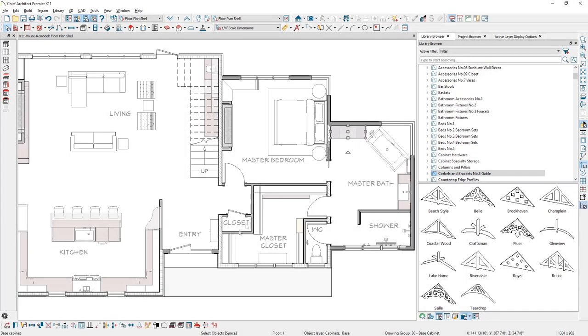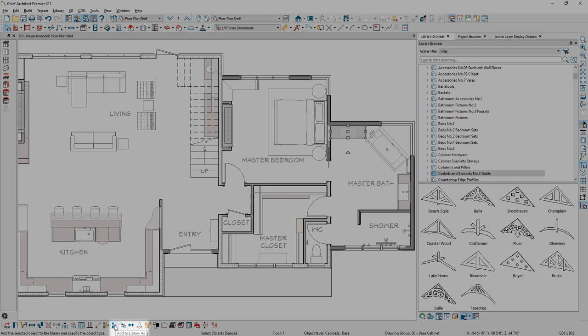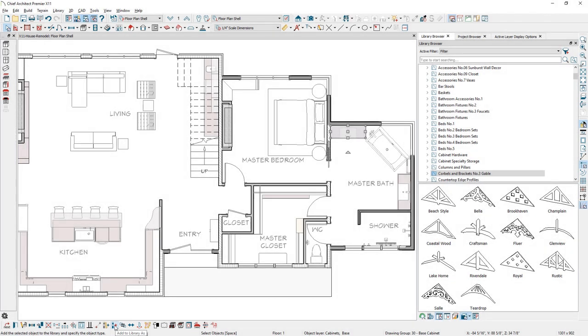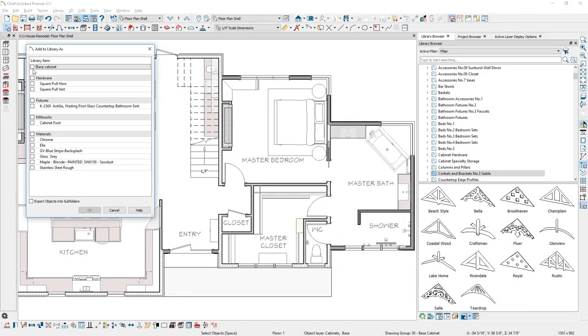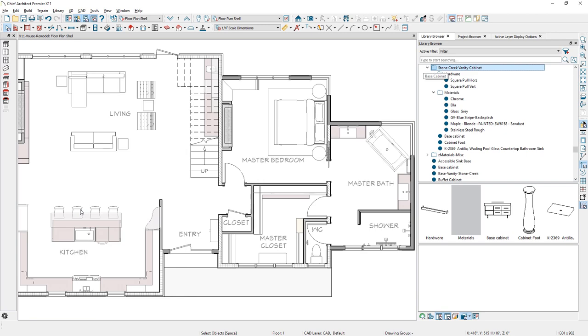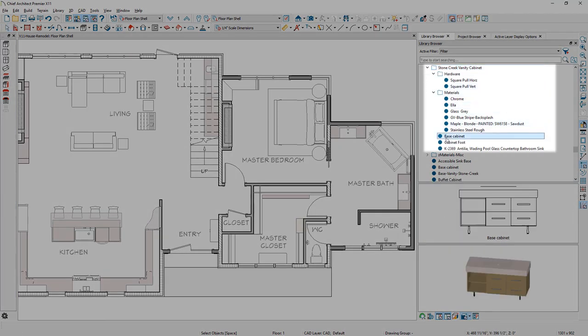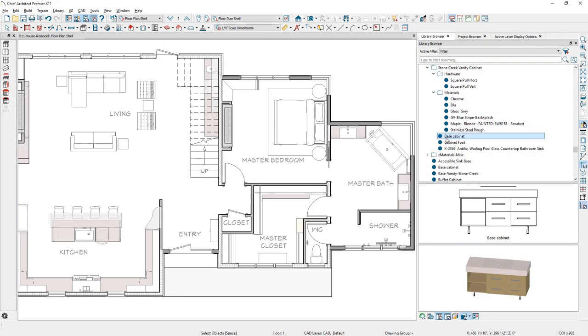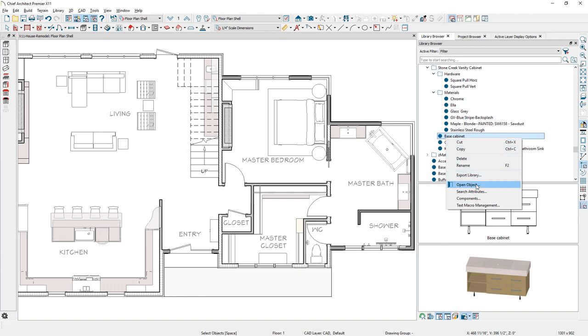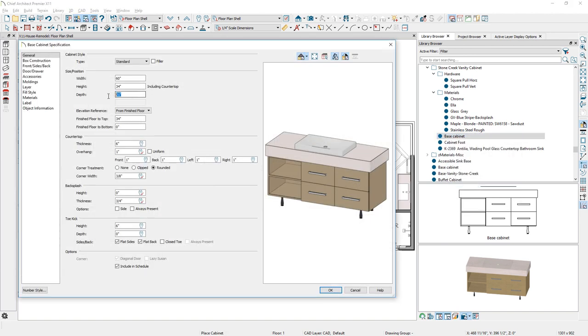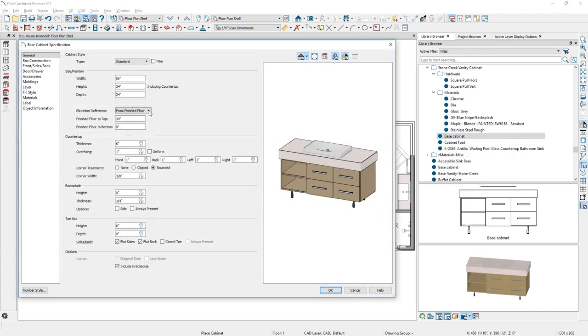When you add an item to the library, like a cabinet, you can use the Add to Library feature allowing you to choose individual components—the main object, hardware, fixtures, millwork, and materials to store in the library. And you can now open and edit properties of objects you add to the library, such as this cabinet and other parametric objects.